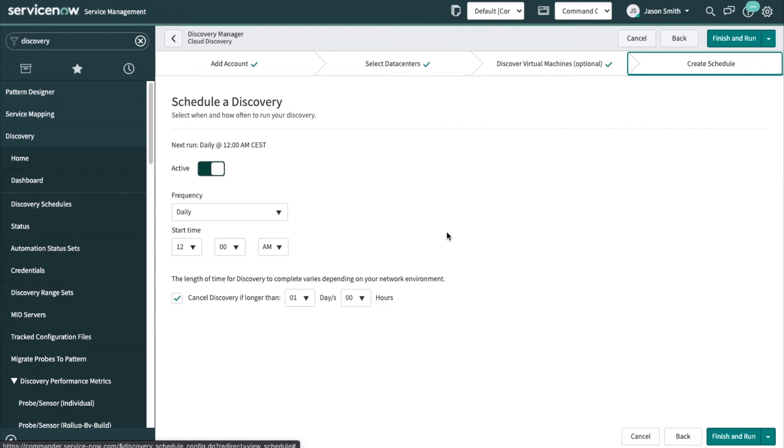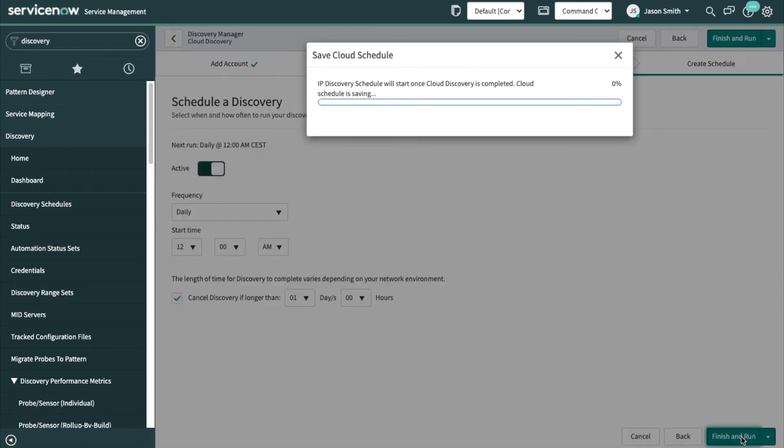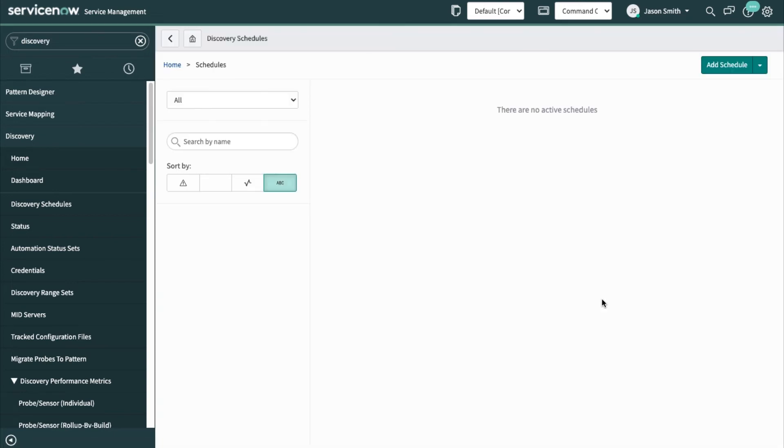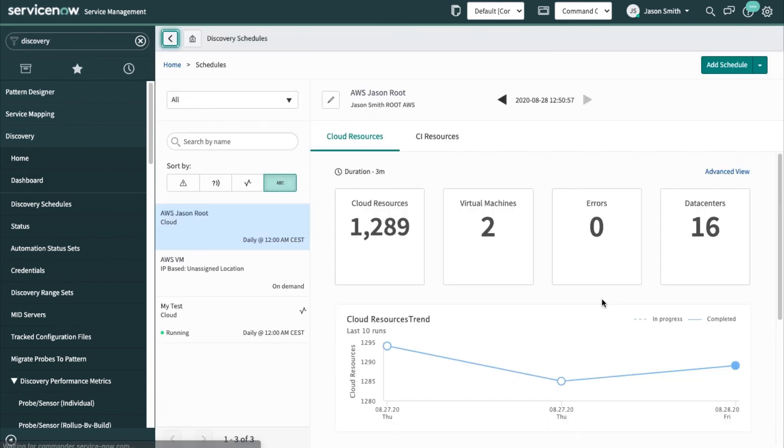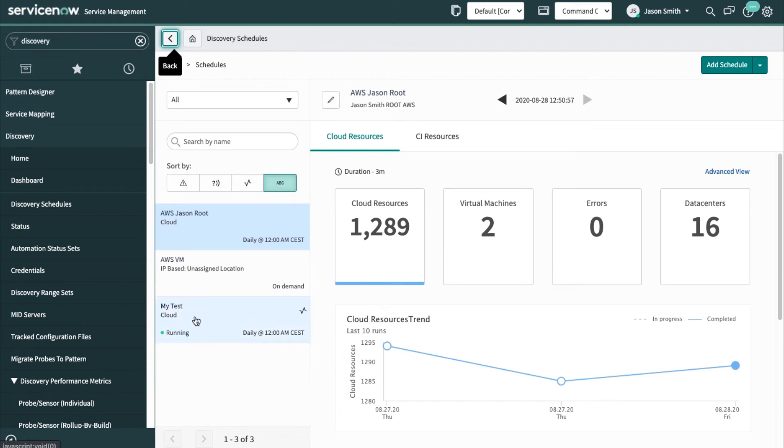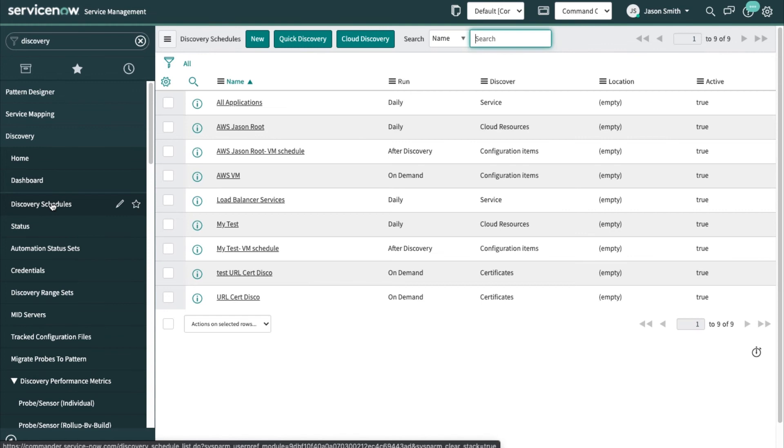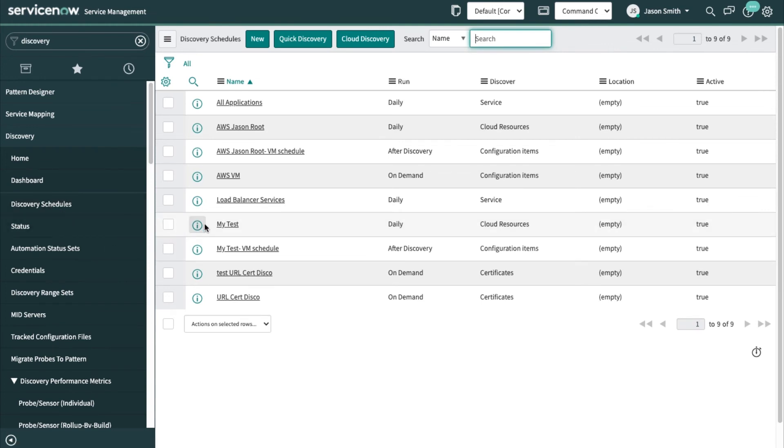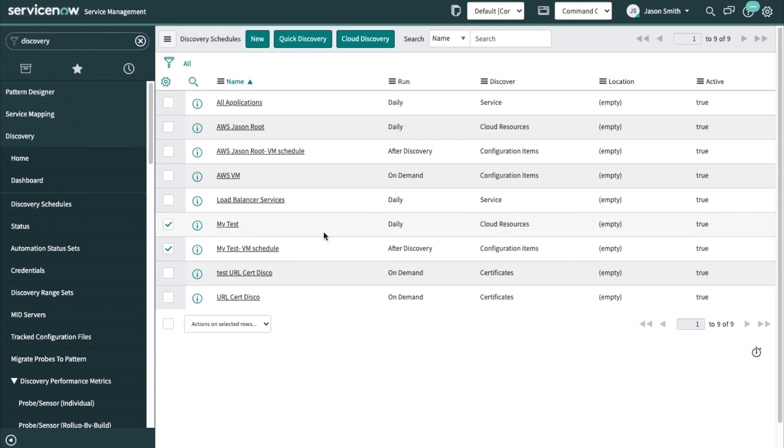Okay, so that was running. If I look at the schedules, here are the two schedules that I was interested in. So this is for the cloud discovery, that's a cloud discovery resources.